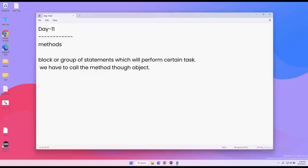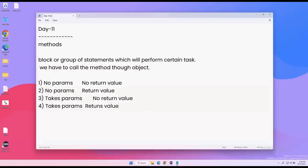Sometimes a method will not take any parameters — parameters meaning input — and the return value means output. So: no parameters and no return value; no parameters but returns some value; takes parameters but no return value; takes parameters and also returns a value. These are the four categories. It depends upon our requirement which one we choose.